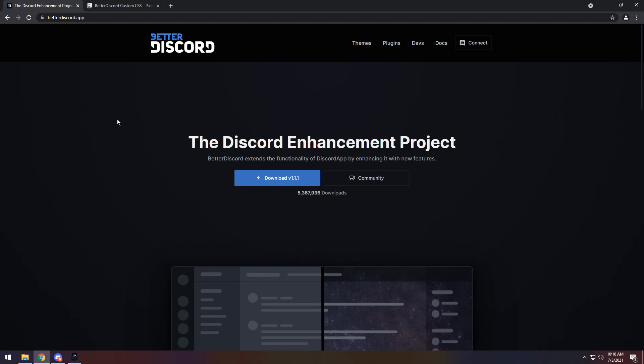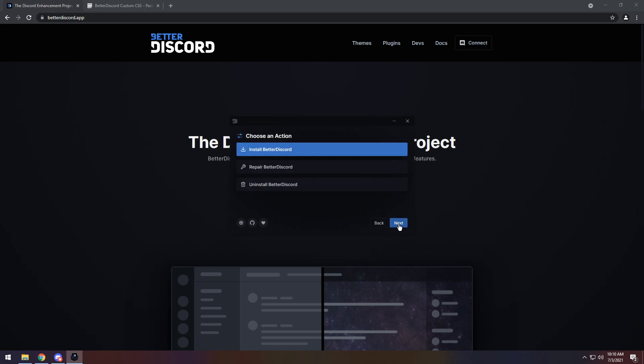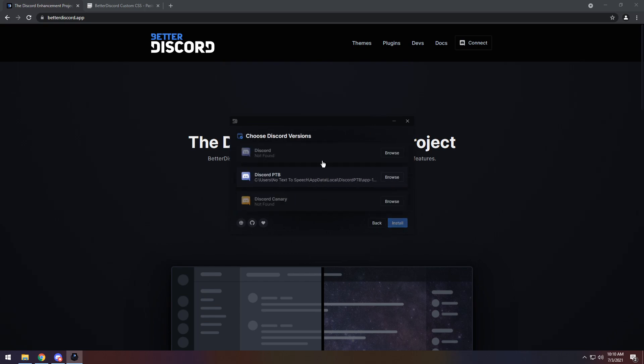Go to the first link of the description and click on Download V1.1.1. When you download it, open up the installer and you'll get this. Read the license agreement, click I accept the license agreement, click Next, click Next, then select the Discord version that is available for you. Chances are you probably just use Discord, so click on that, then click Install.